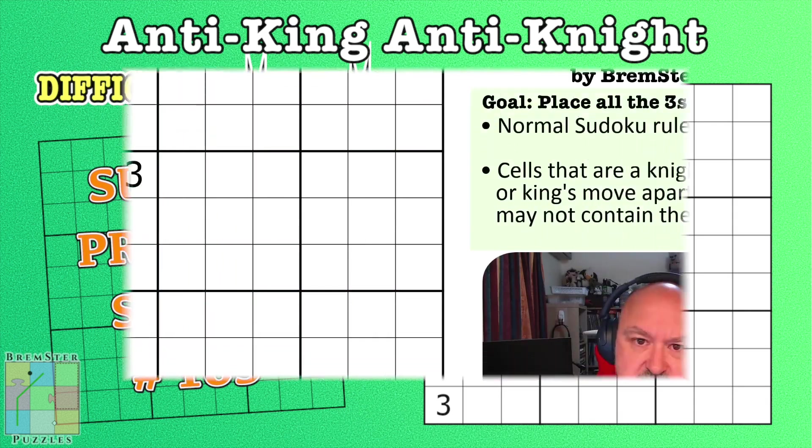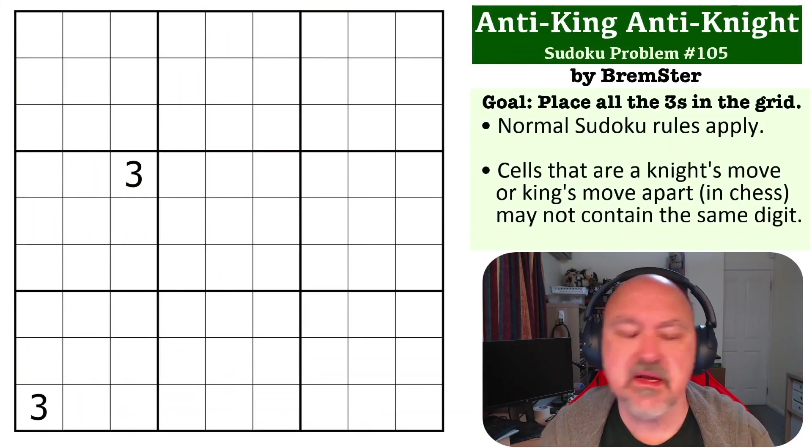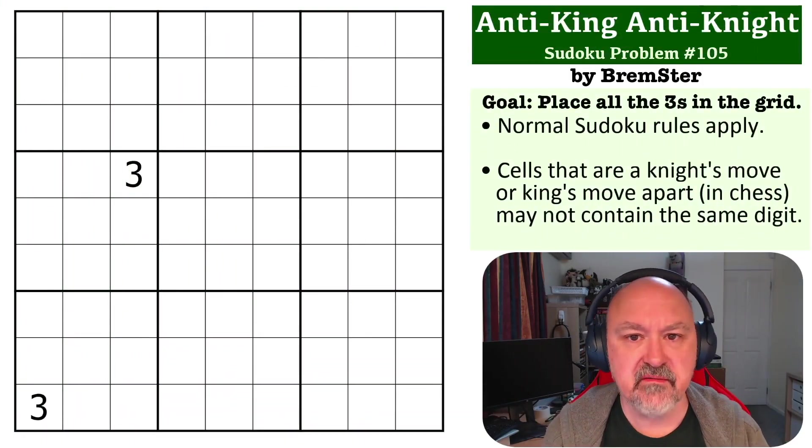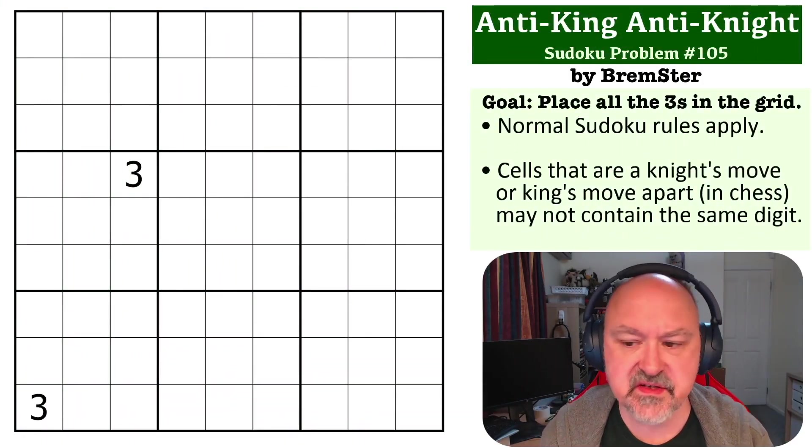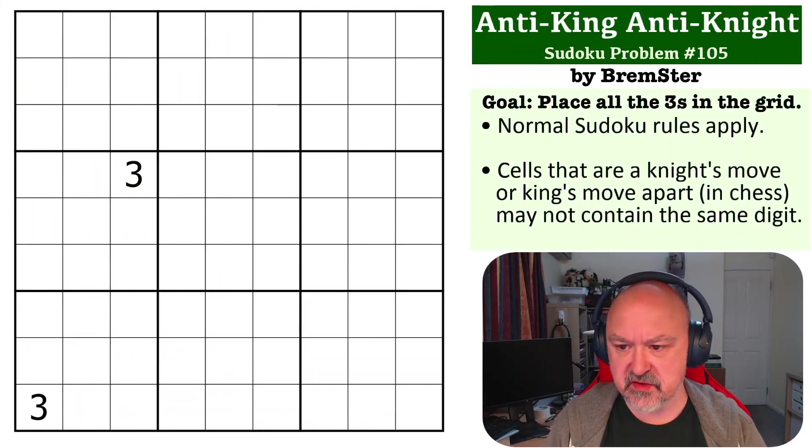Hey everyone, this is Brimster, and this is number 105 in the Sudoku Problems series.